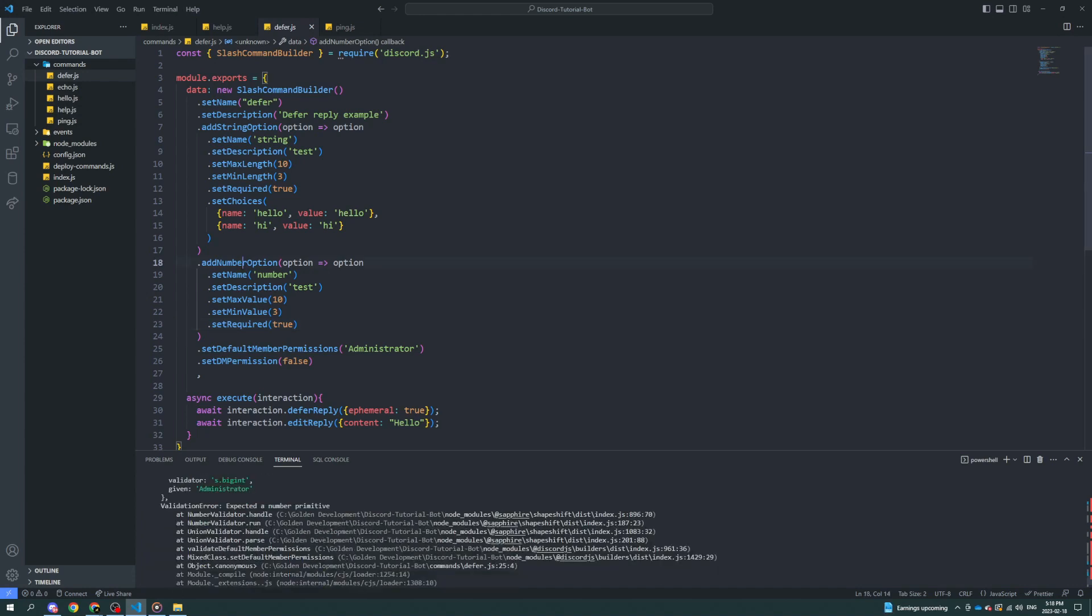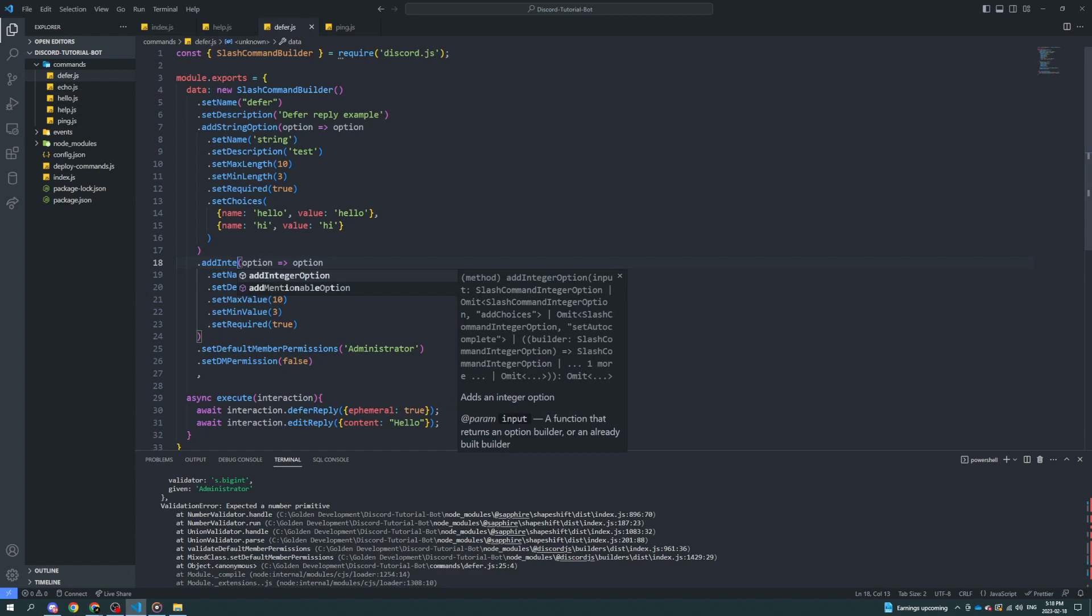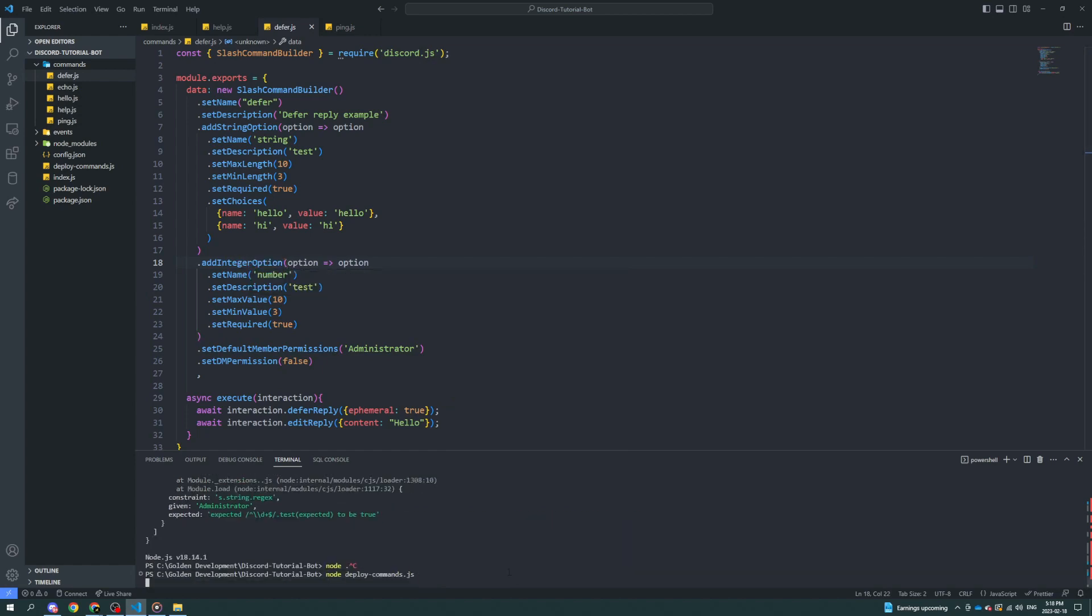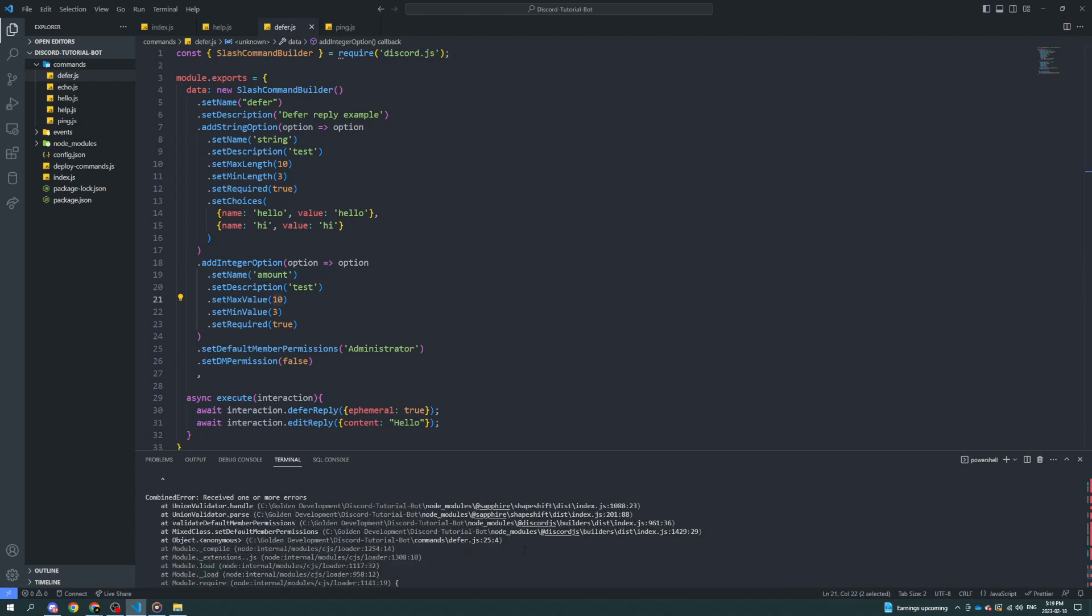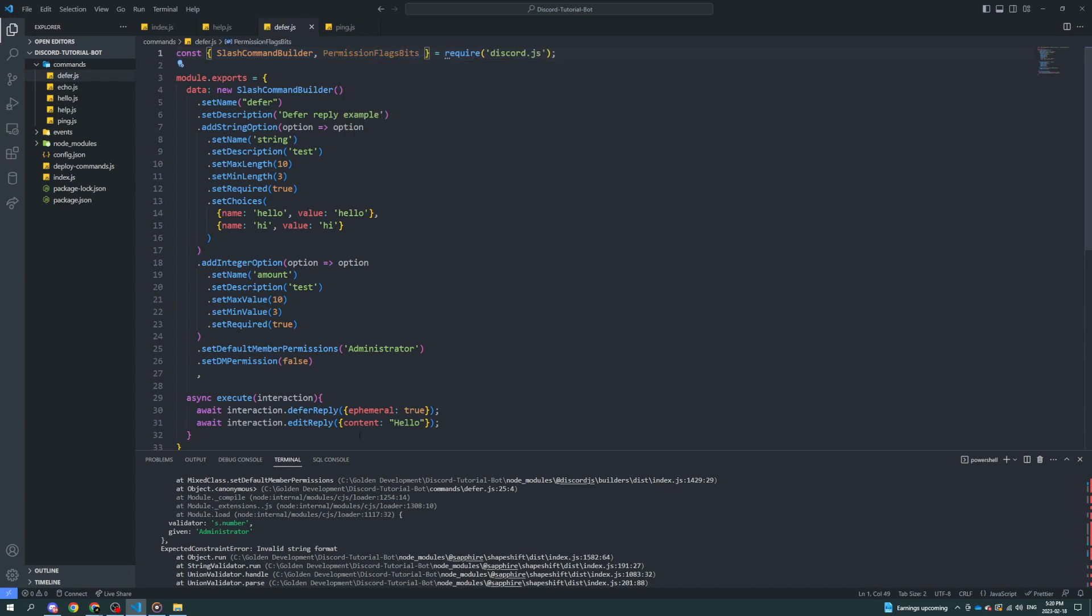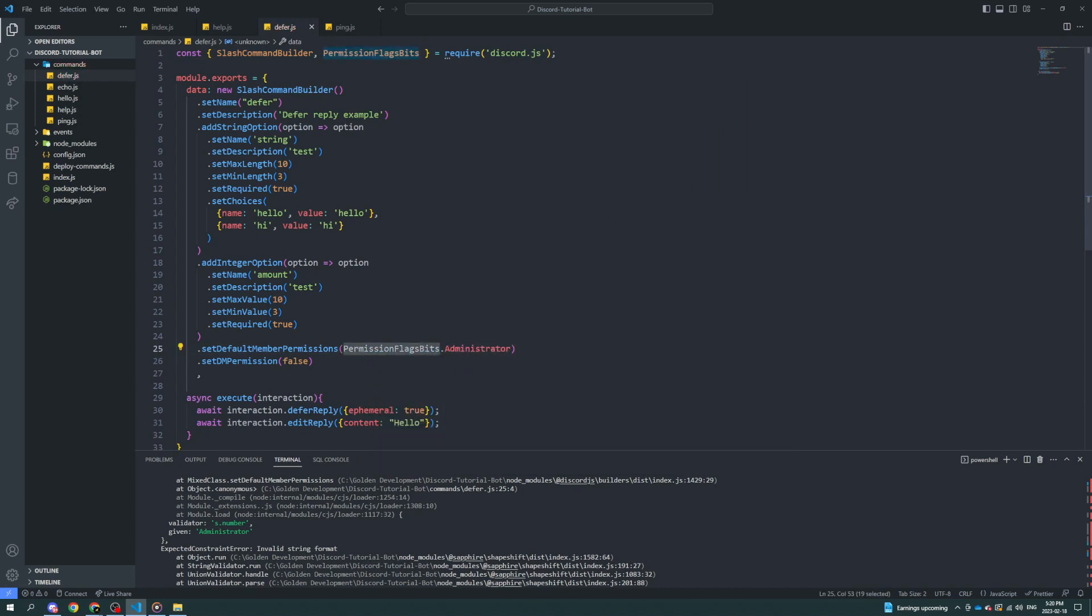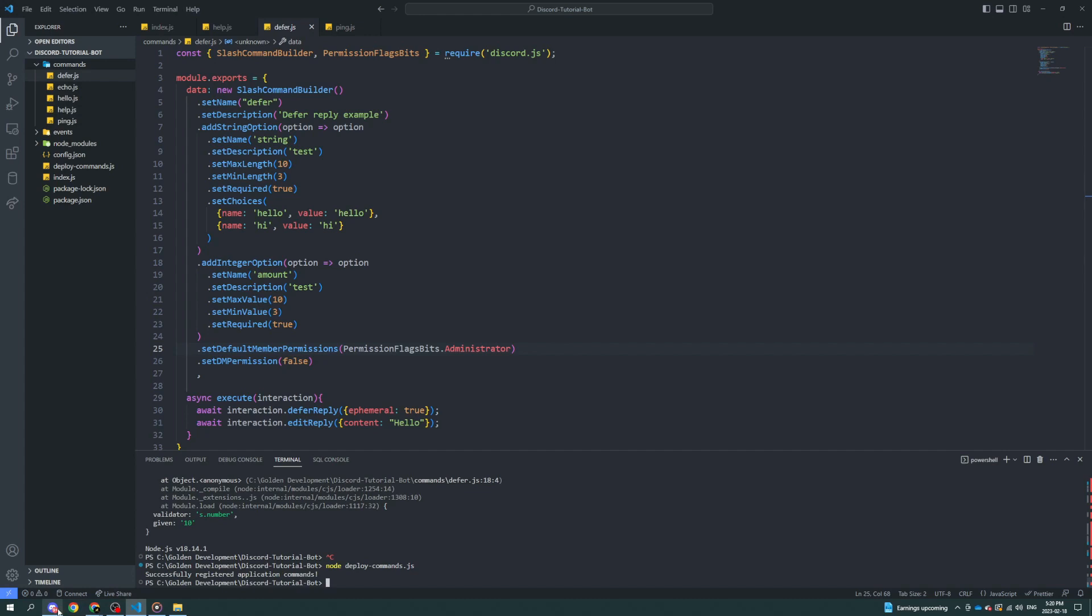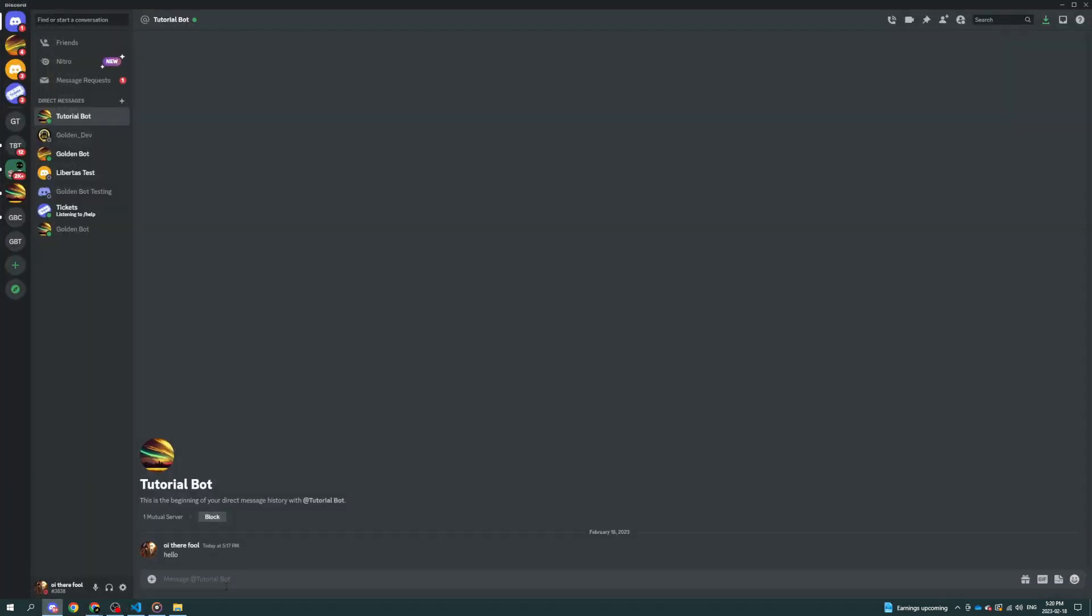What did I do? What on earth did I do? Okay, do it this way. Permissions flag, permission flag bits dot administrator. I think that's what I screwed up on. Yeah, it's been a while. Do that and it should work.